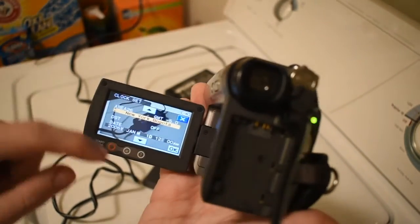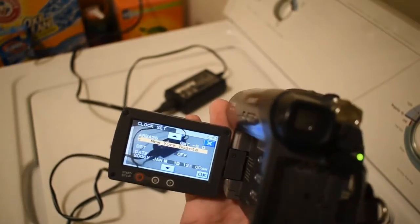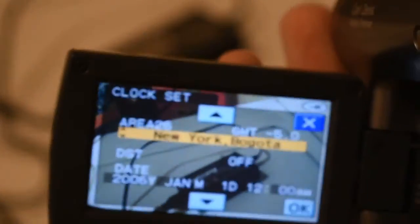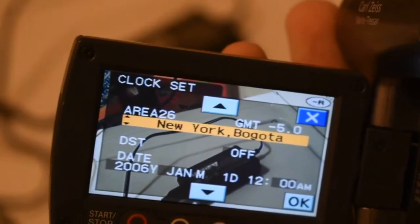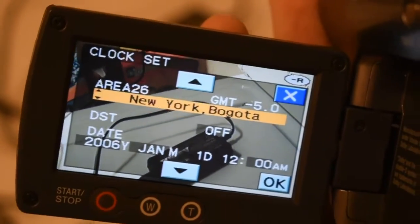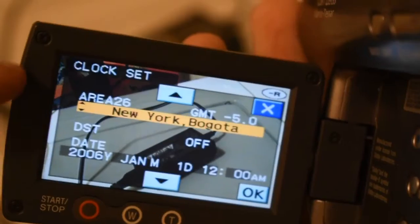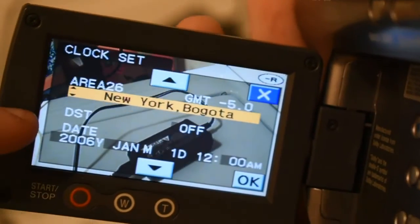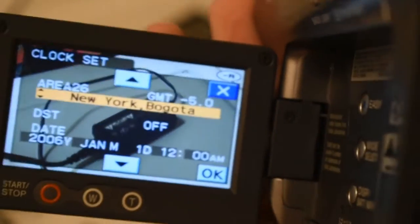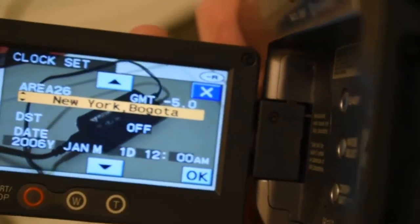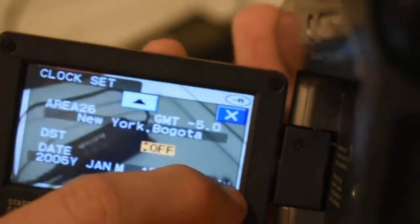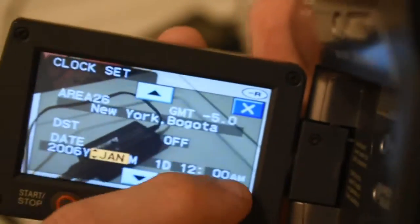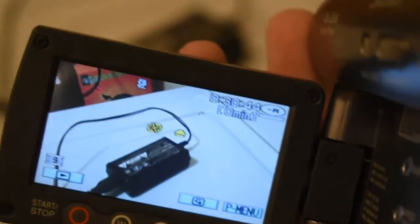When it comes to setting times you have the time zone, daylight savings time on or off, then you have the date. This just confirms that even though there's a sticker on it, this thing is from 2006. I'm just going to hit okay to everything because the date doesn't matter since it keeps resetting.